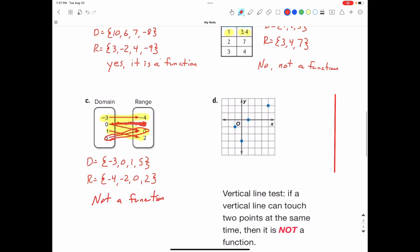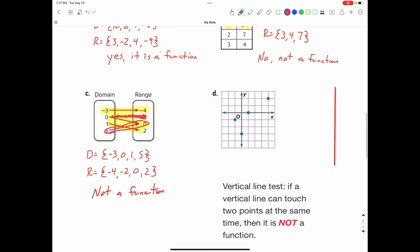Part D — we have a coordinate plane. Let's write out the coordinates. This coordinate is 4 to the right and 2 up, so that's (4, 2). This coordinate is 1 to the right and 0 up, so that's (1, 0). This coordinate is 0 left or right and 3 down, so (0, -3). And this coordinate is 1 to the left and 1 down, so (-1, -1).